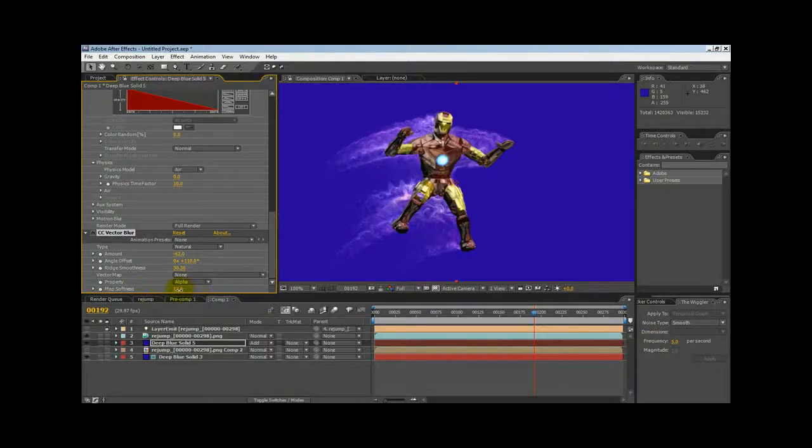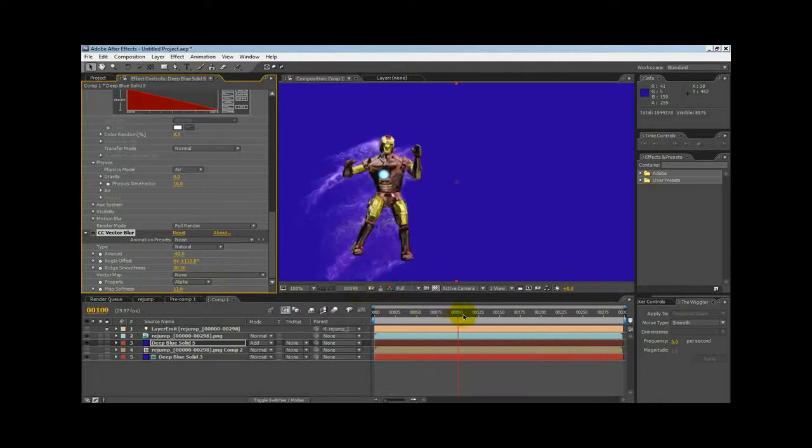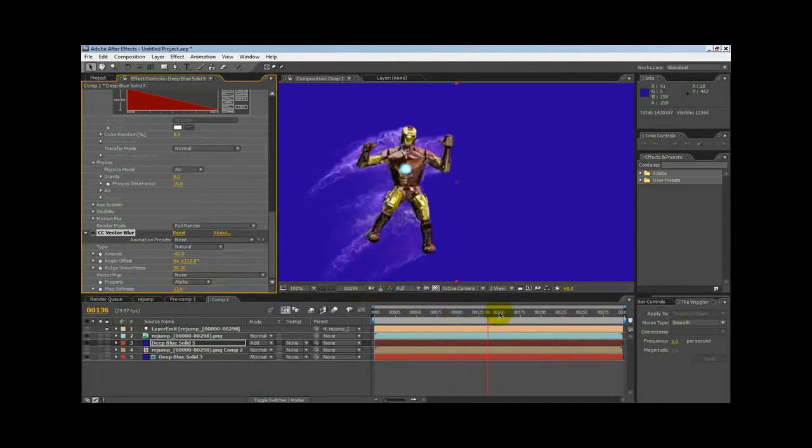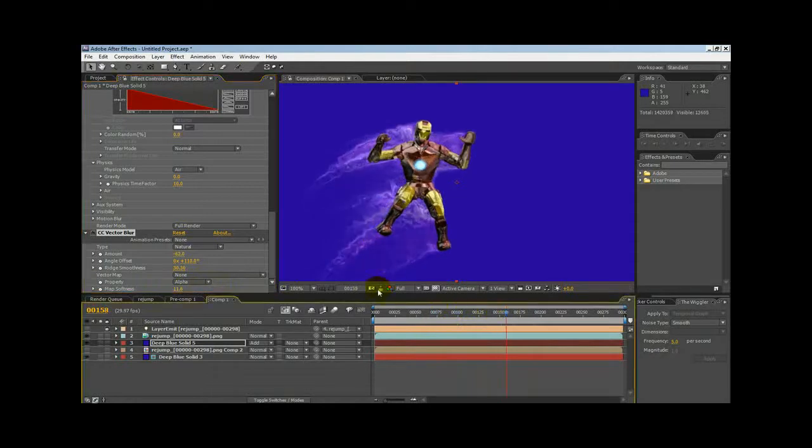Yep, right there. Okay, so now we got that. Good, looks good. Alright, so now all these are flowing off of him.